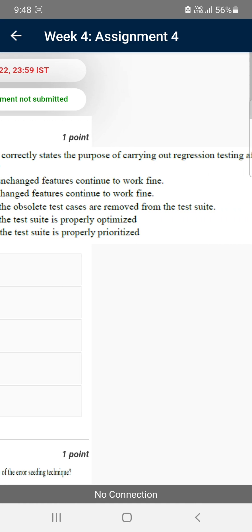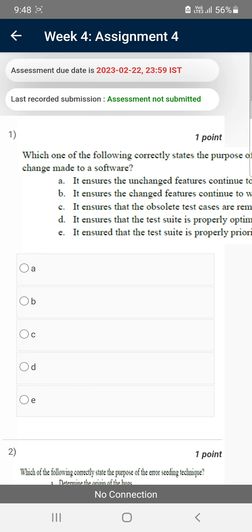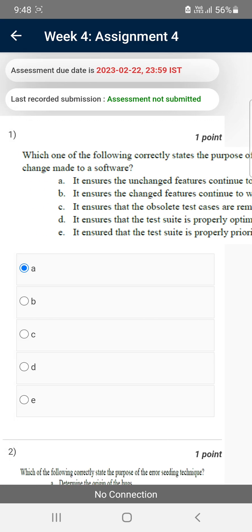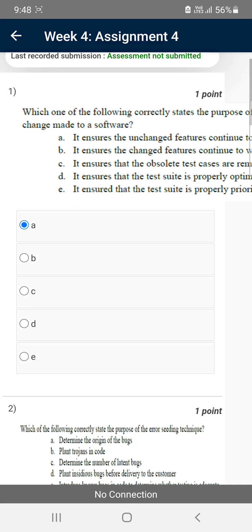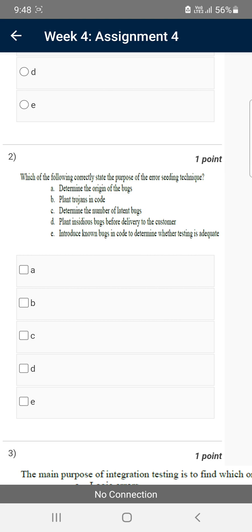Moving on to the first question: which one of the following correctly states the purpose of carrying out regression testing after every change made to the software? For the first question, the probable answer is option A — it ensures the unchanged features continue to work fine.